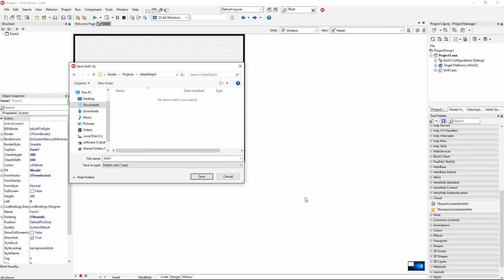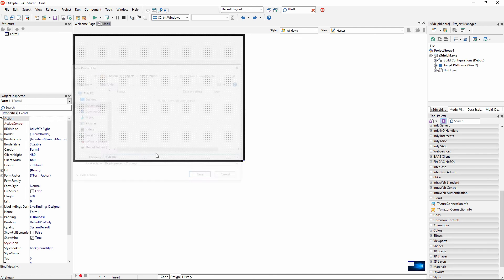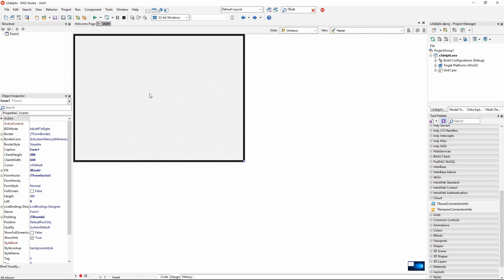I am going to keep the unit name as the name of the main form and the project will be S3 Delphi. And that's fine. So that's my project.